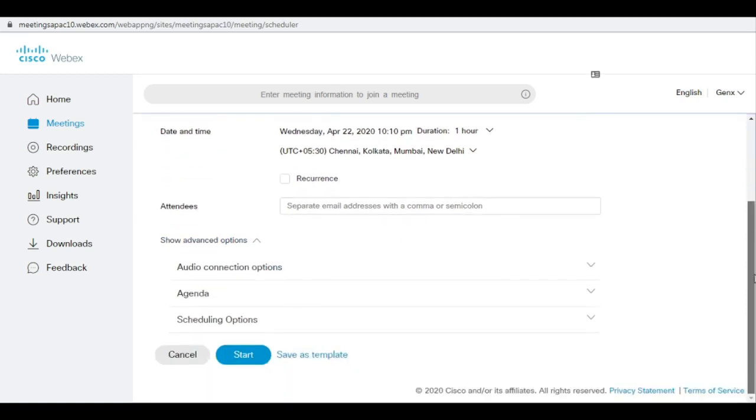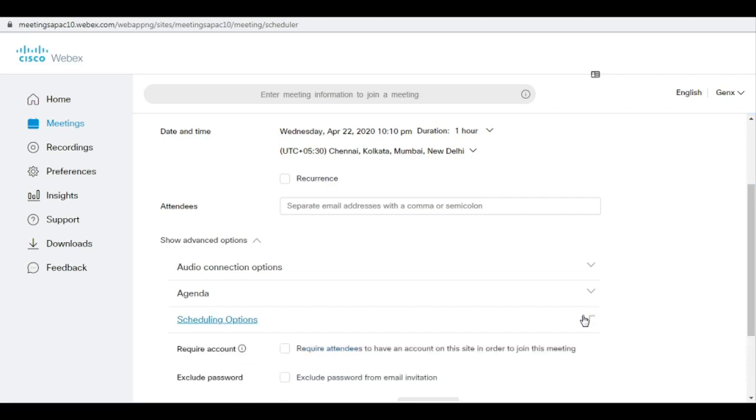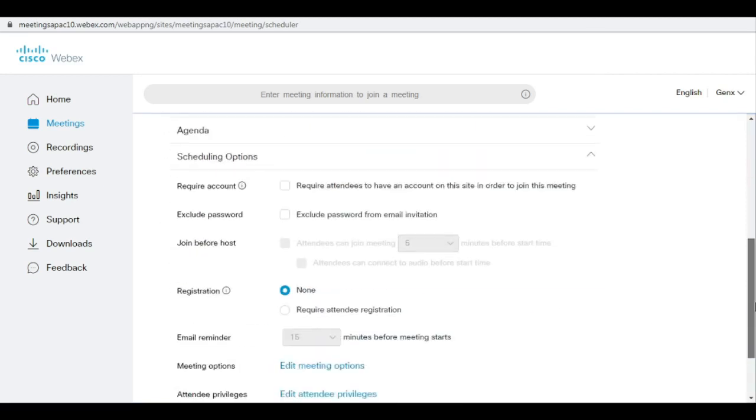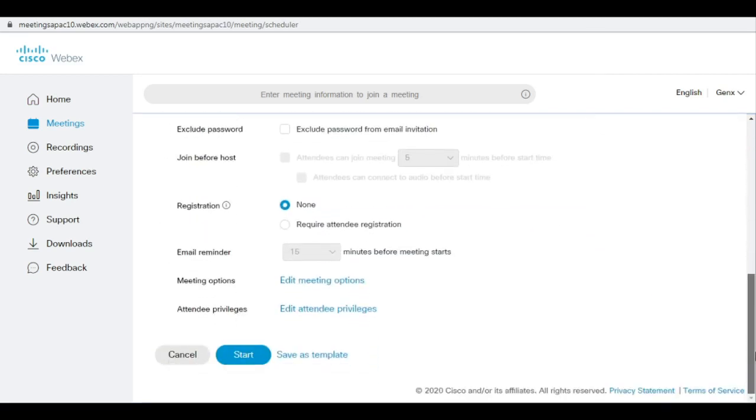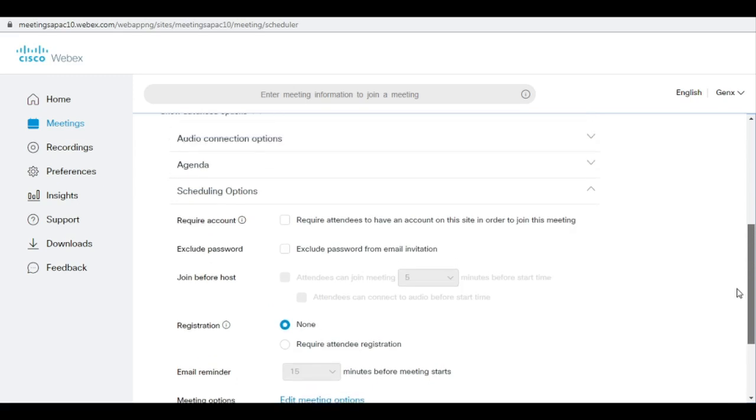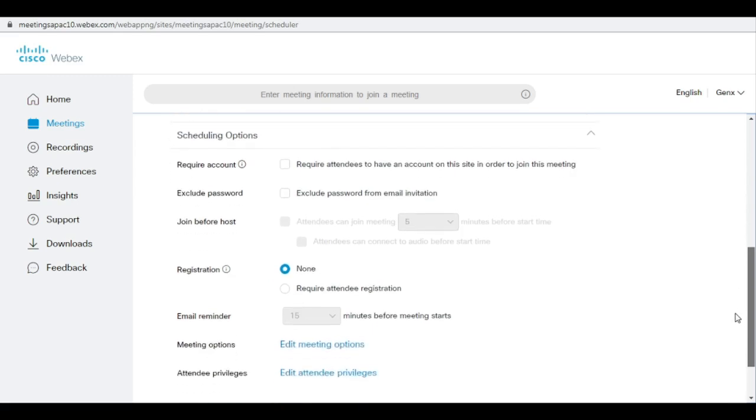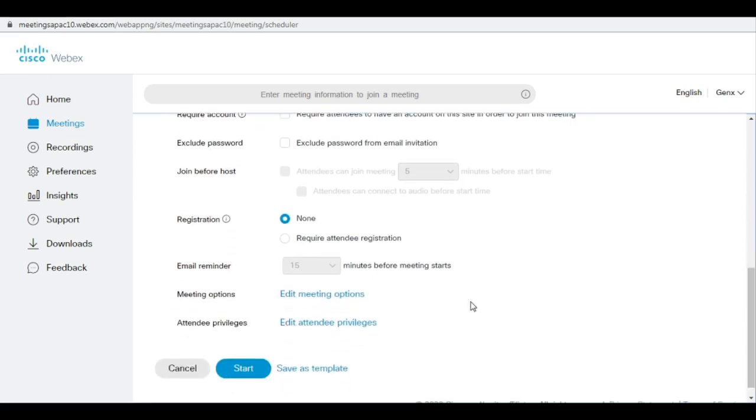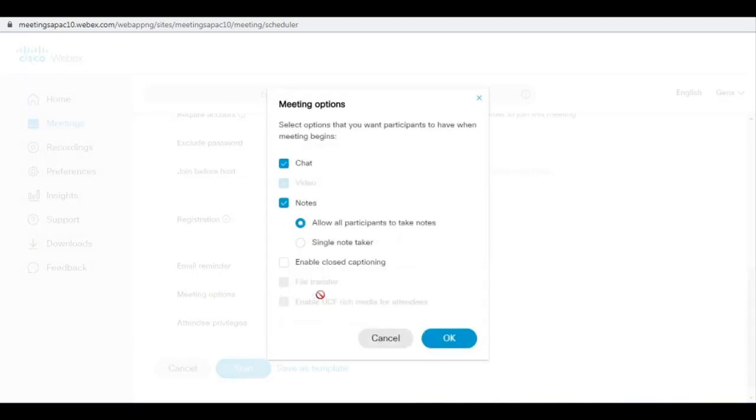You can see a lot of menu options over here, out of which we are supposed to go to scheduling option. In the scheduling option, don't go to the other options. Just directly click on the edit meeting option.